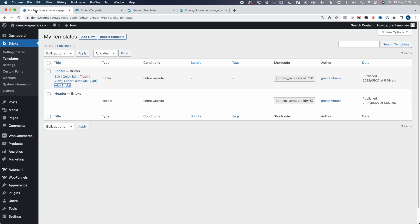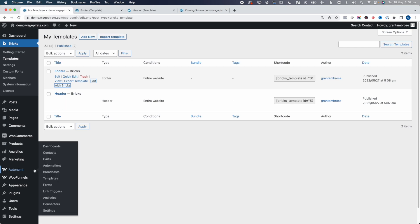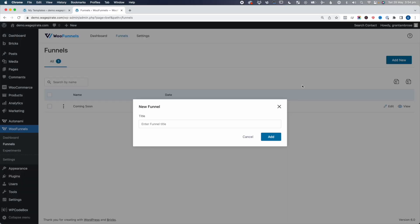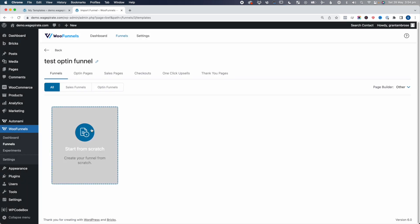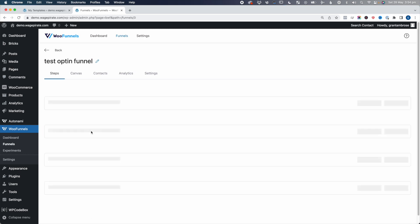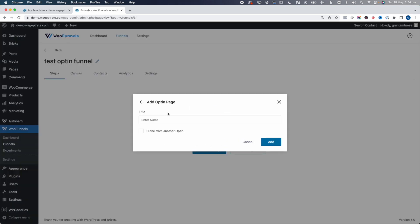The reason I'd recommend using this method is because there are going to be other conditions under which you don't want to output the header and footer. Another example: let's go back to My Templates and go to WooFunnels, then Funnels. Let's quickly build an opt-in funnel. We'll go Add New, I'll call it Test Opt-in Funnel, click Add, and we'll go. We're going to use Other because I'll use Bricks Builder to do this. It's going to be an opt-in funnel, so we'll start from scratch.